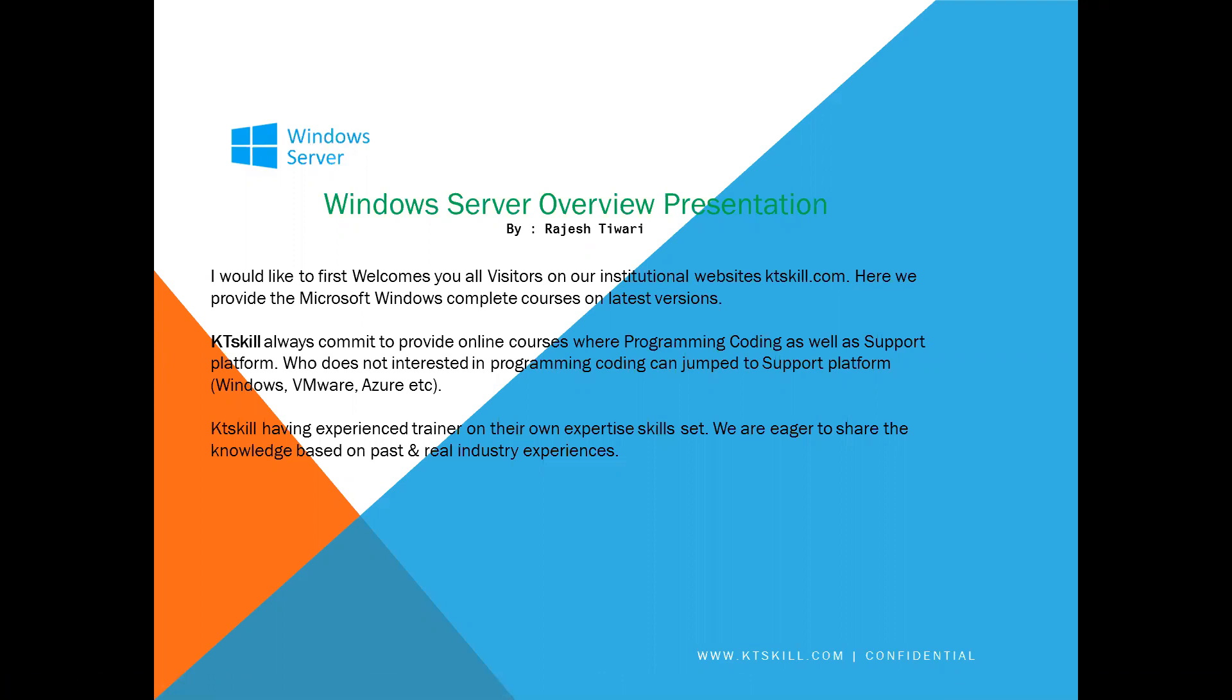KTSkill always commits to provide online courses where programming, coding as well as support platforms. Who doesn't interested in programming coding can easily jump to support platforms like Windows, VMware, Azure, etc. KTSkill has experienced trainers with their own expertise skill set. We are always eager to share the knowledge based on past and real industry experiences.